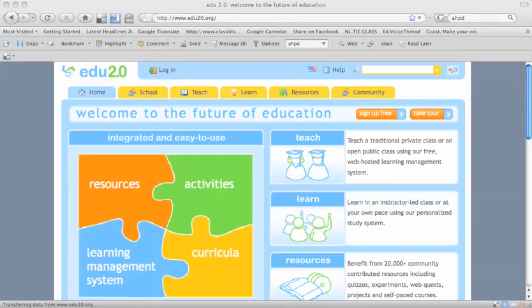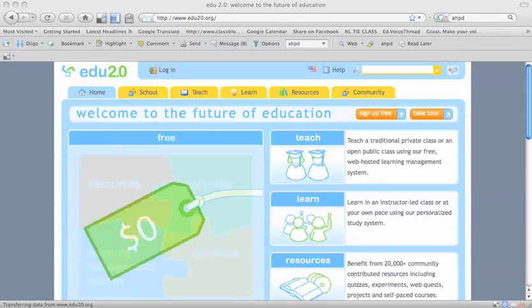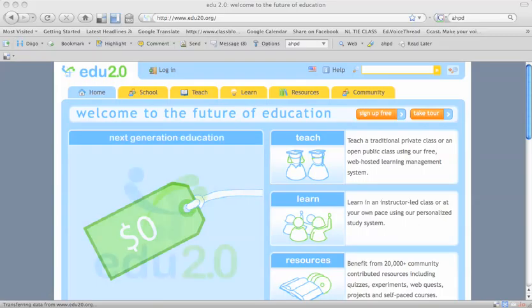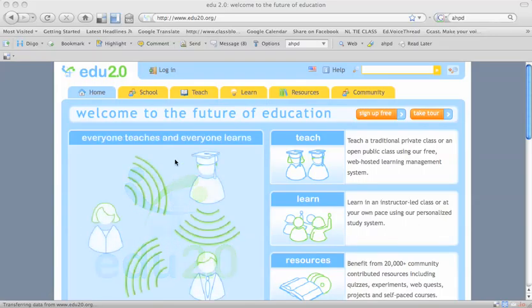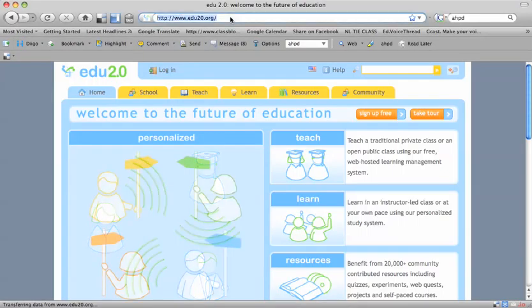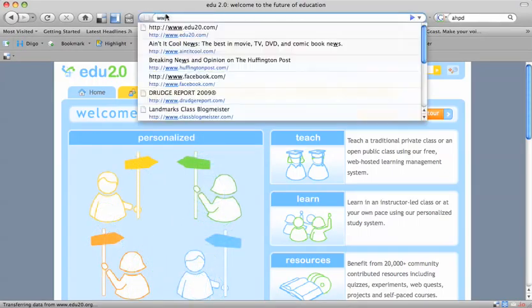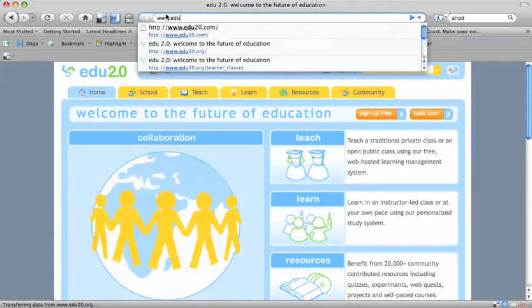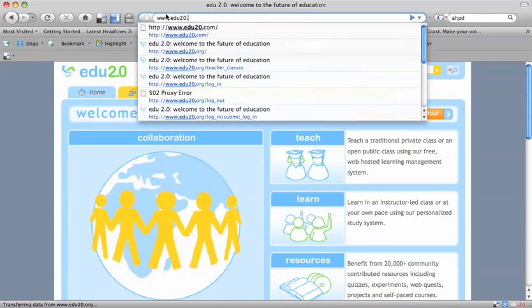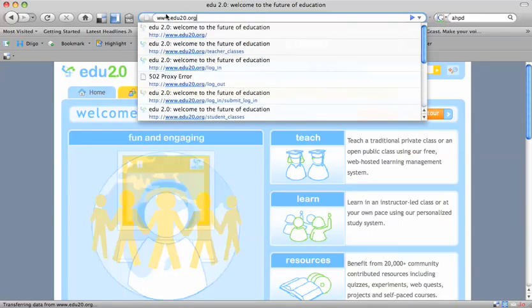Hi guys, this is Mr. Rezac. The first thing we're going to do is log in to EDU20. Type at the top of your screen www.edu20.org.